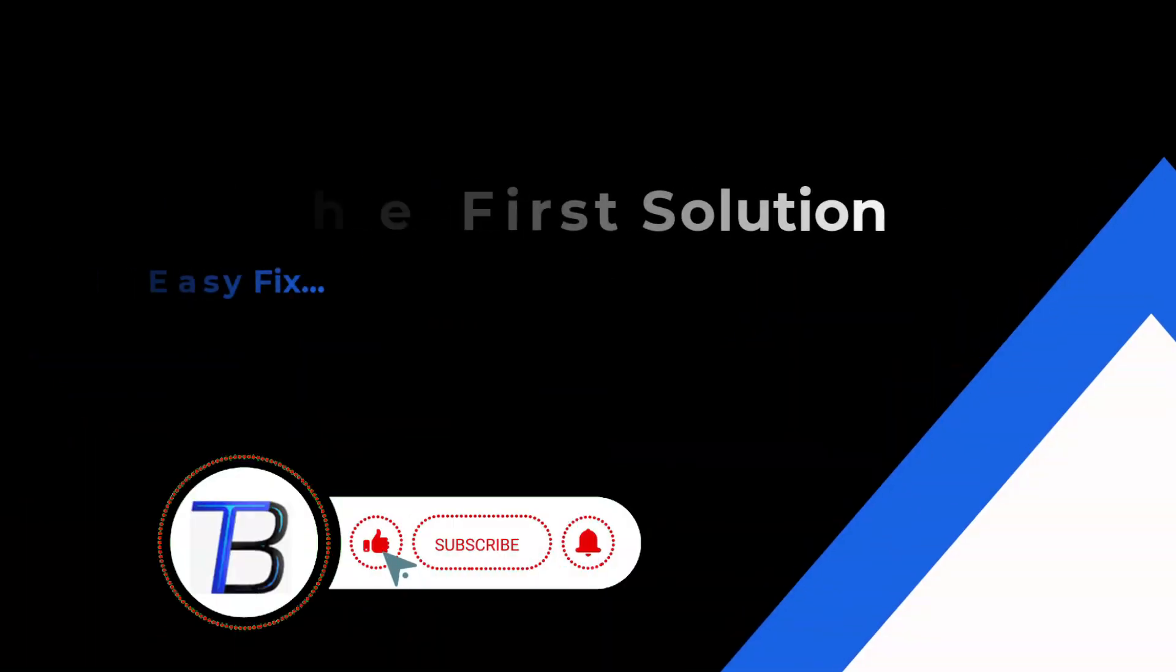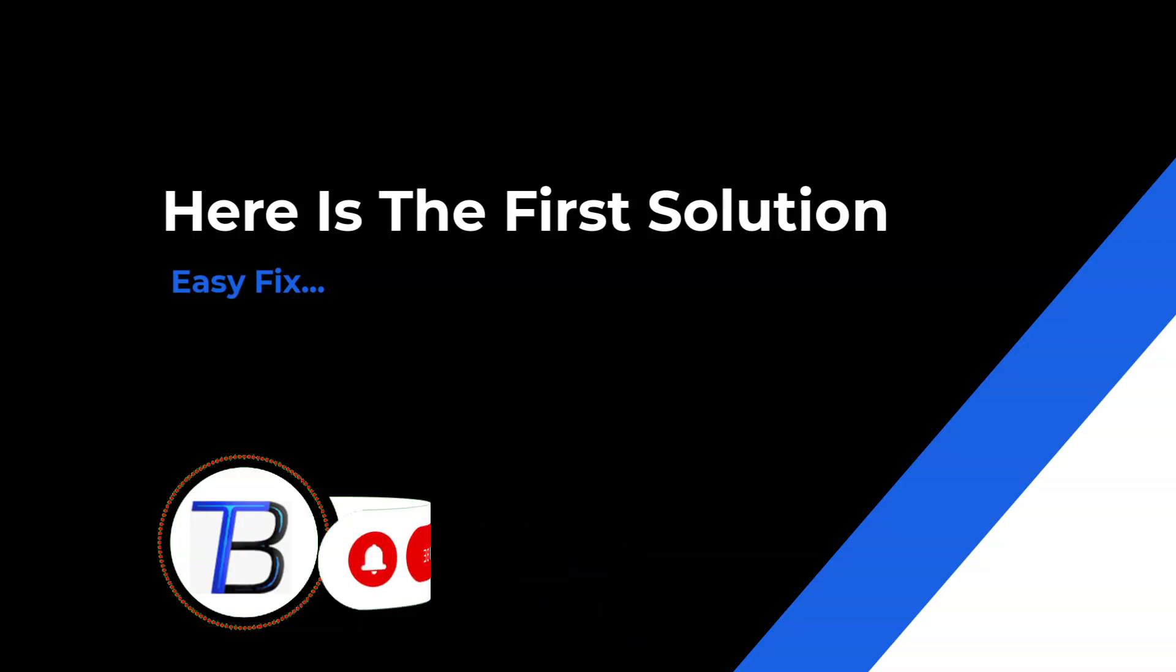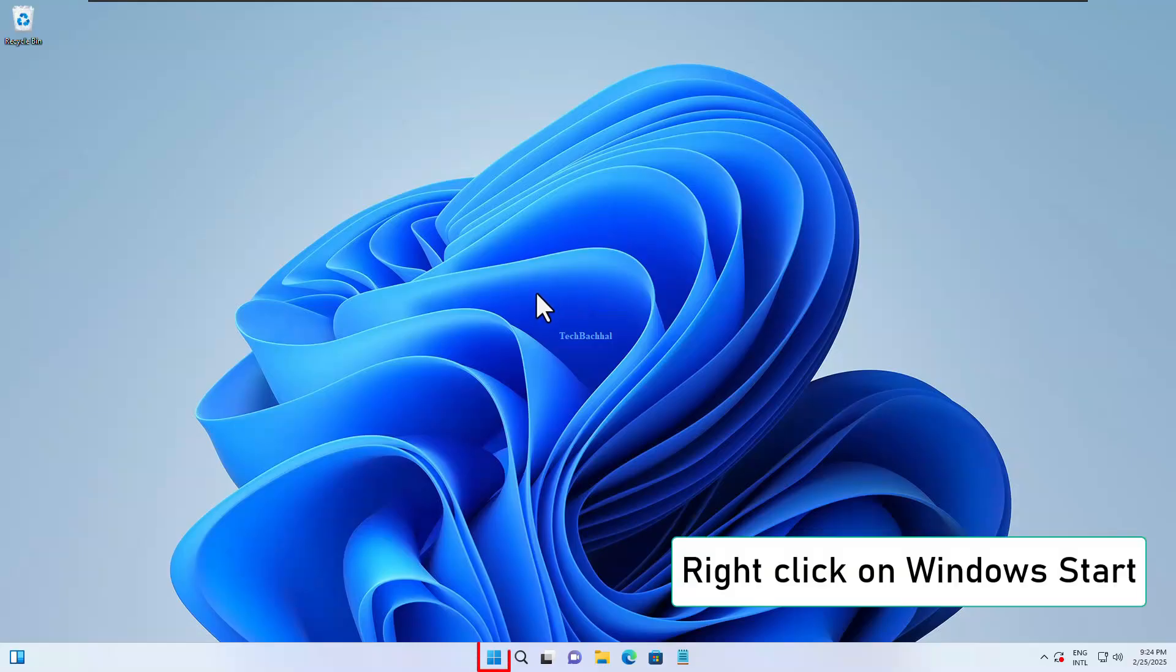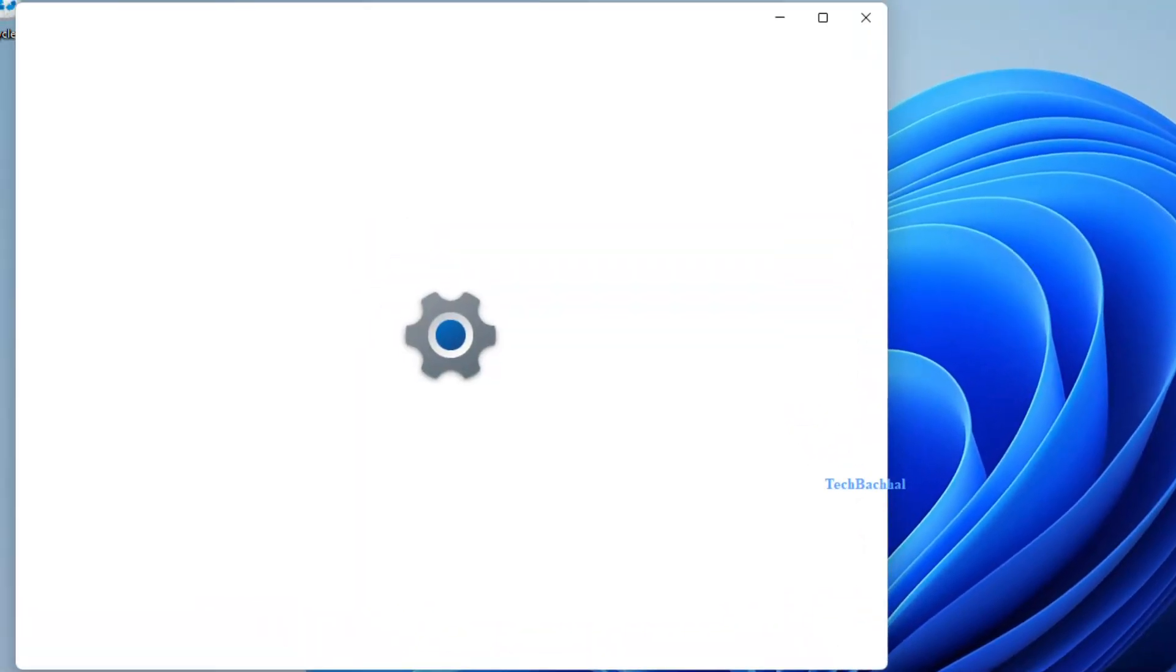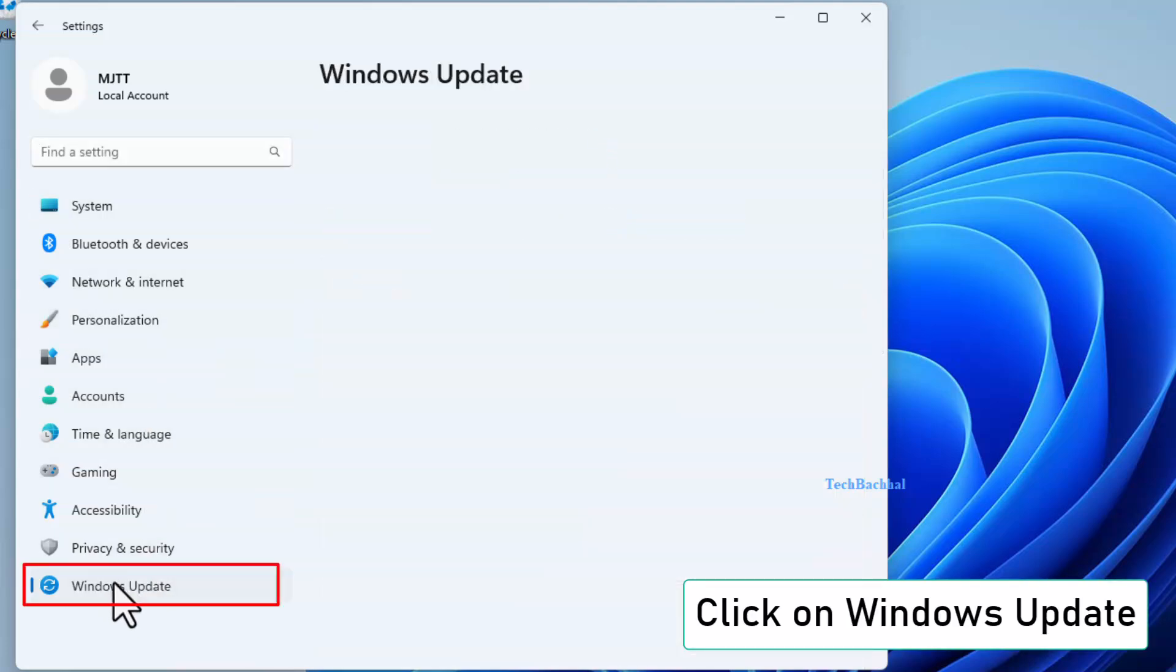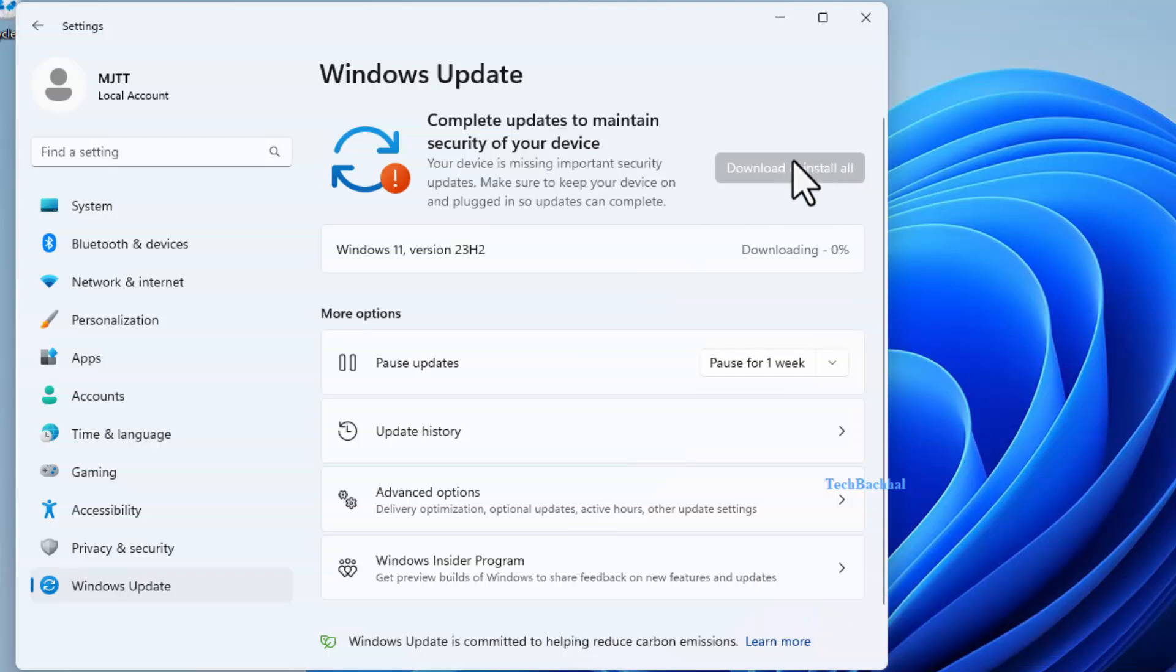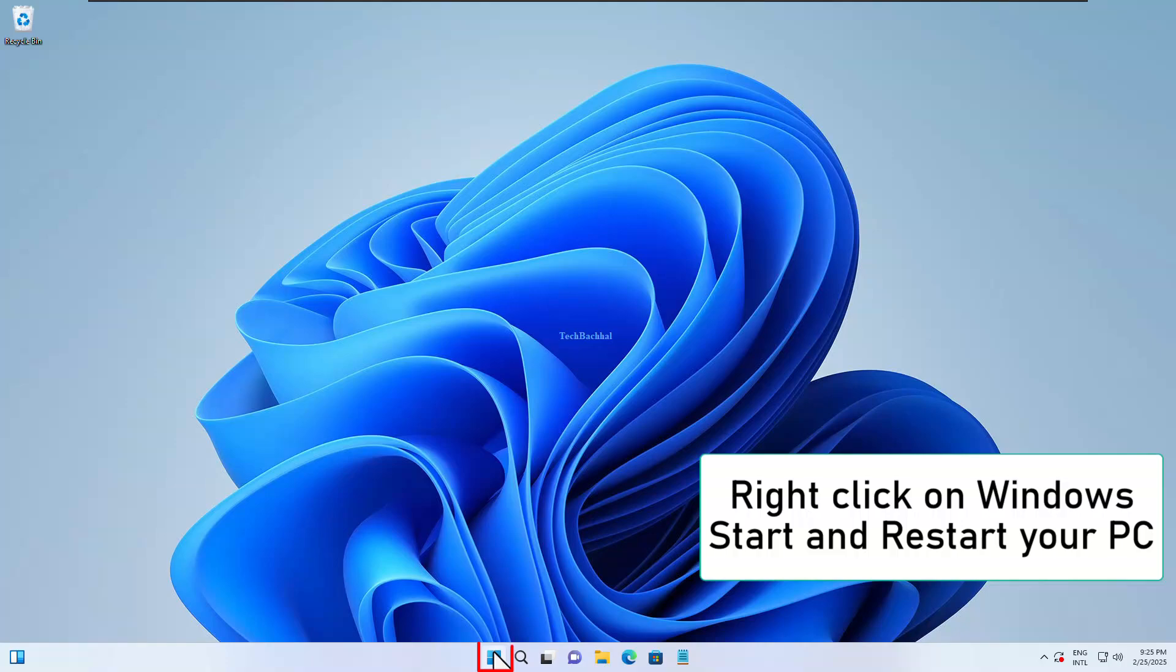Next, make sure Windows is up to date. Right-click on Start, go to Settings, and open Windows Update. Check for updates and install them if available. Restart your PC.